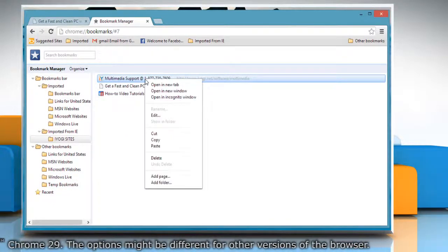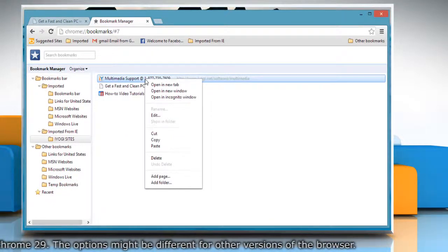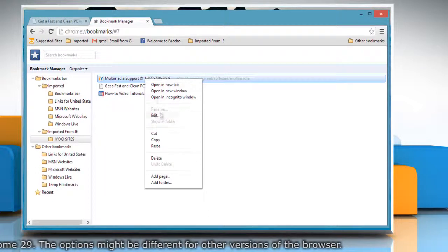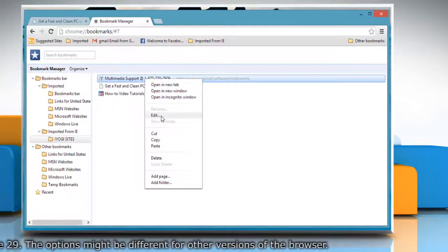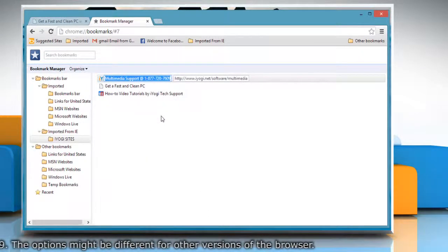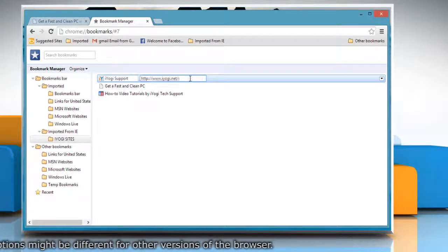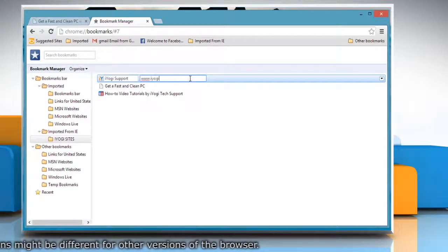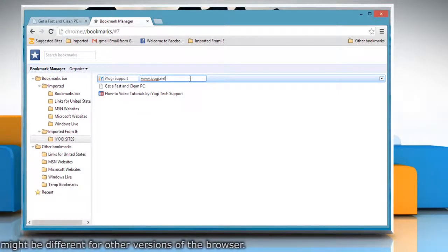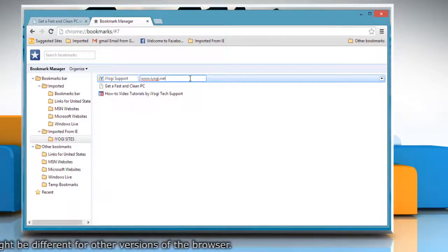Right-click on the bookmark that you'd like to edit. Select Edit from the menu. You can update the bookmark's name and URL in the Edit Bookmark dialog that appears.